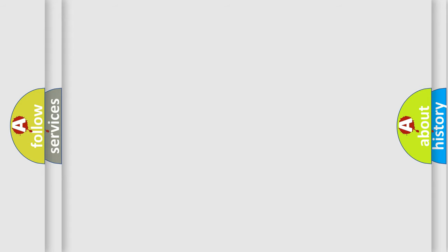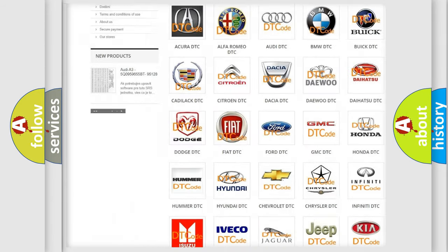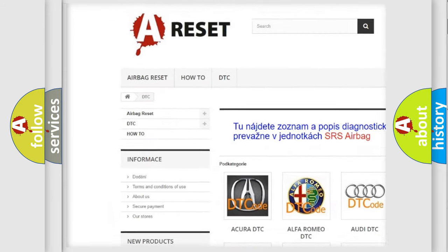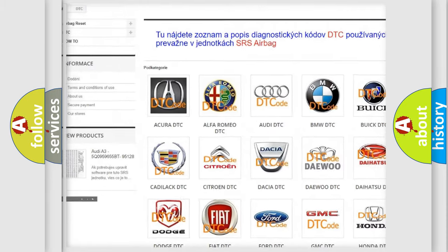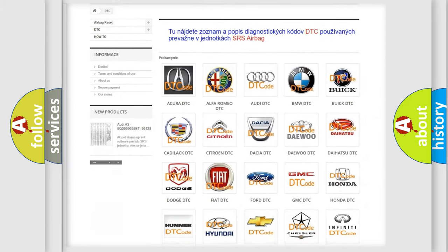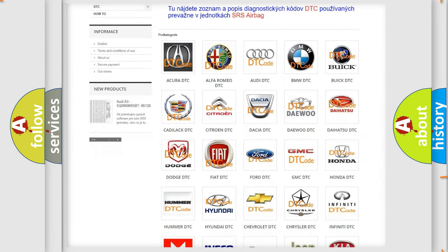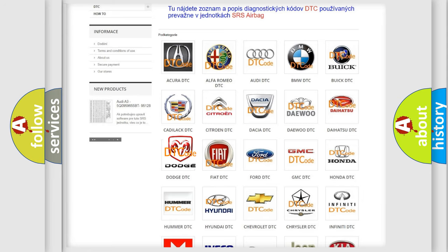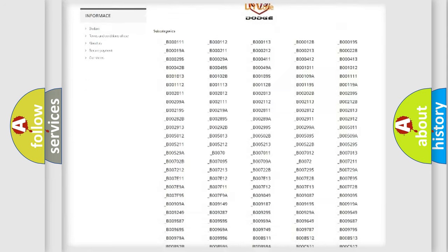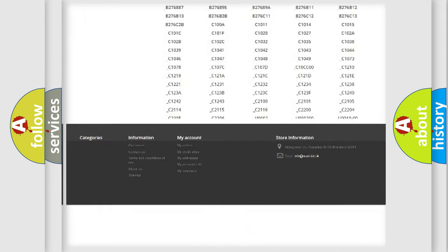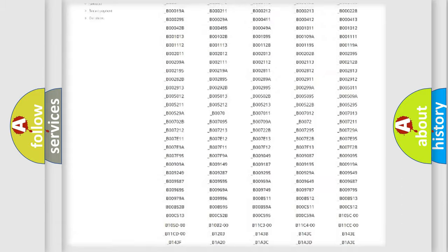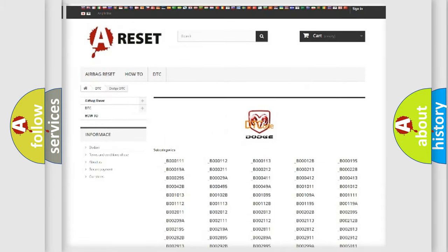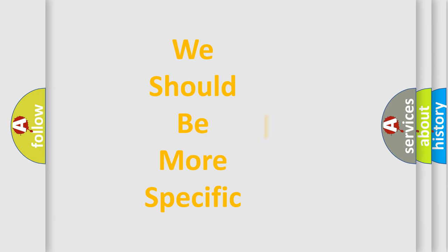Our website airbagreset.sk produces useful videos for you. You do not have to go through the OBD2 protocol anymore to know how to troubleshoot any car breakdown. You will find all the diagnostic codes that can be diagnosed in Dodge vehicles, and many other useful things. The following demonstration will help you look into the world of software for car control units.